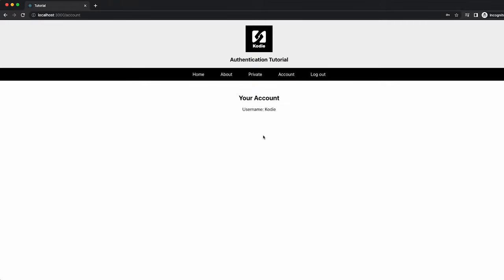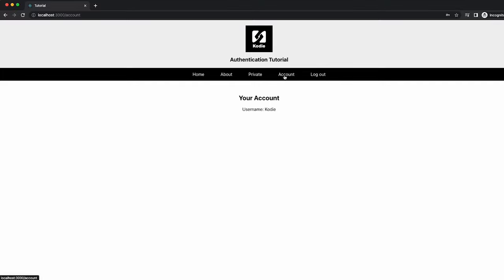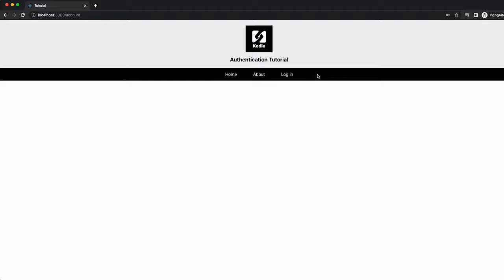If we enter a username and password and hit login, it will give us access to some private routes or non-public routes. And we have one route called private, which shows a member's area component. And then we have an account component, which was previously hidden, and that's showing the current username of the person logged in. We then also have a logout button, which if we click, deauthenticates the user and only allows them to access these pages.